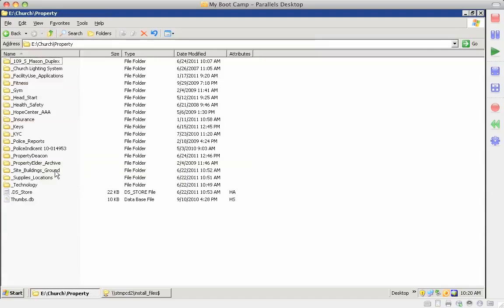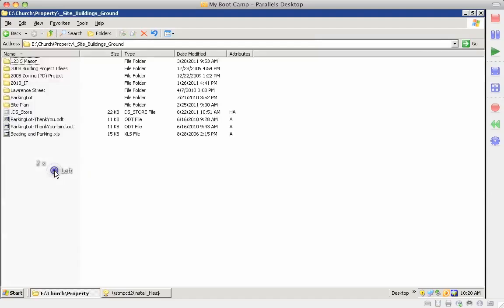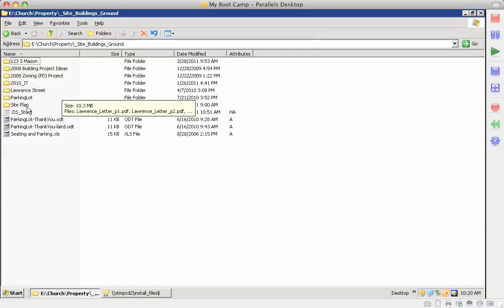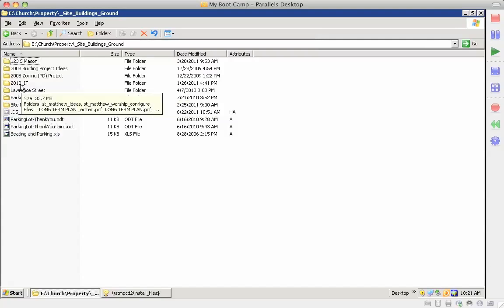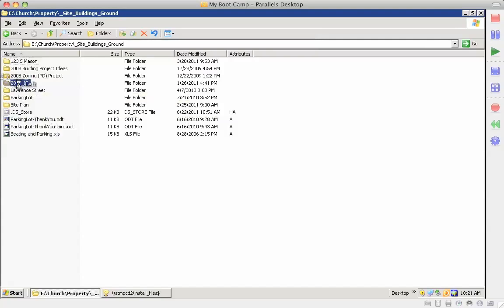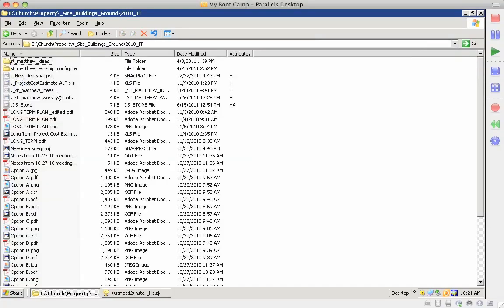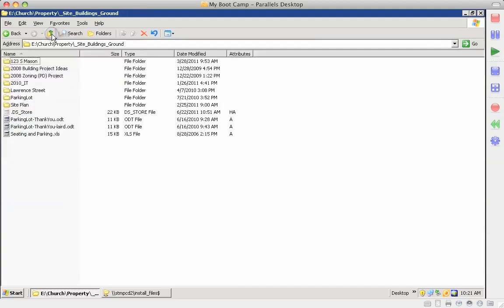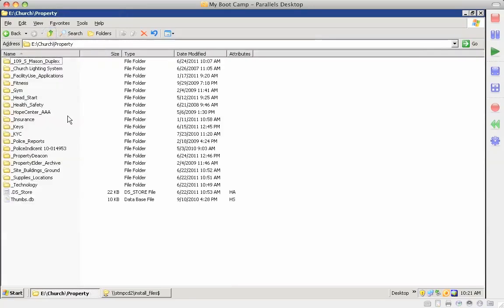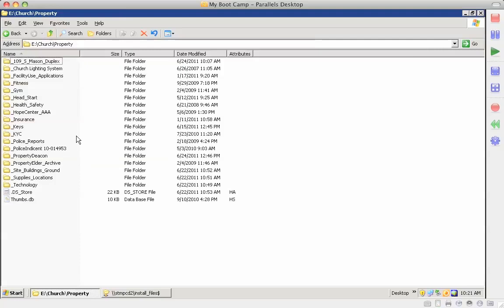Sites, buildings, and grounds that gives you information on site plans and maps. When we were working on the most recent vision, new ideas that we had and all the different options, those are all documented here and saved under Sites, Buildings, and Grounds.